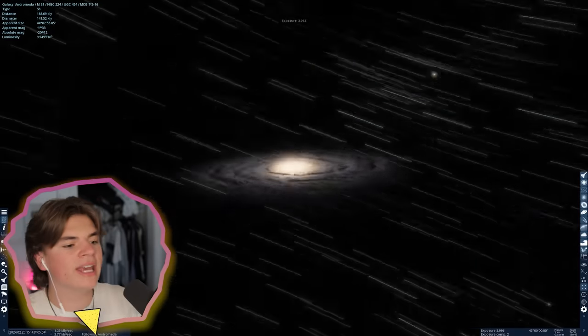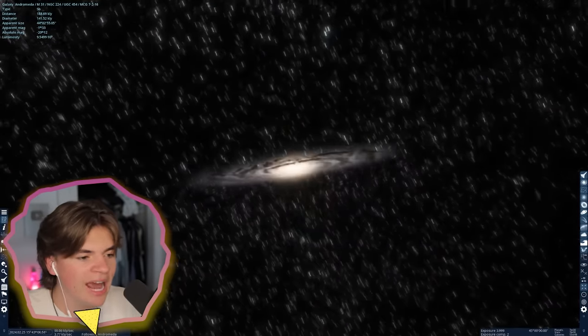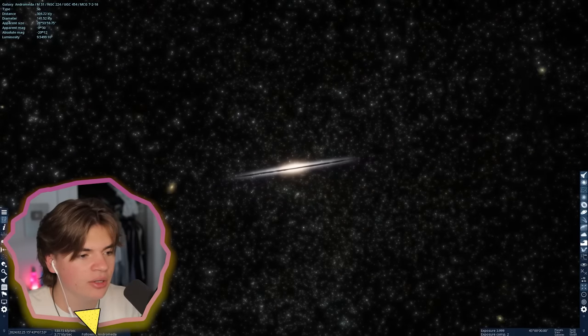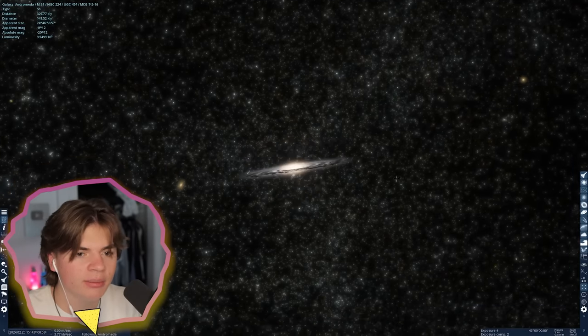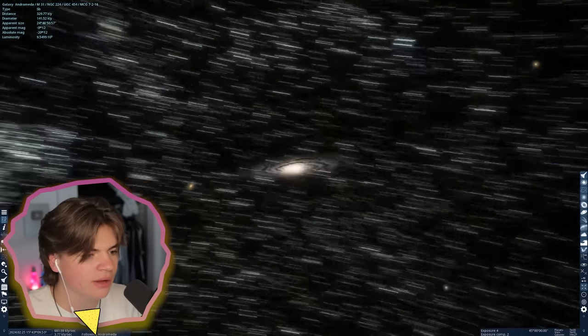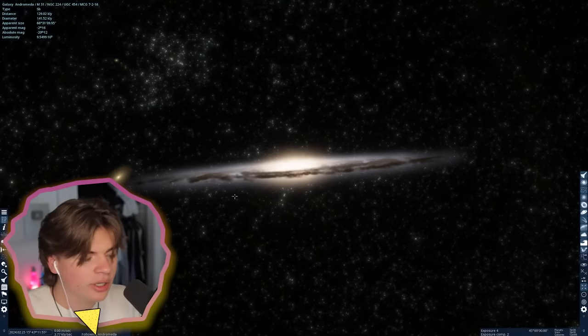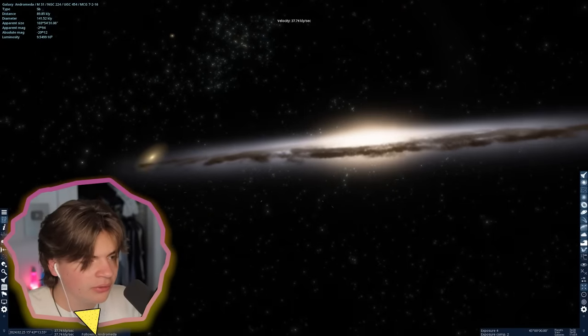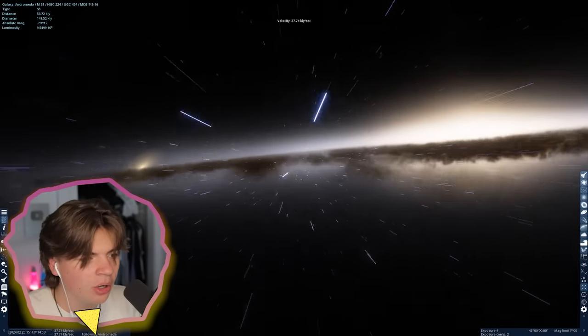Here is the Andromeda Galaxy from an outside view. You can see some of the smaller galaxies and stuff around here. We're going to go into the Andromeda Galaxy now and fly through.